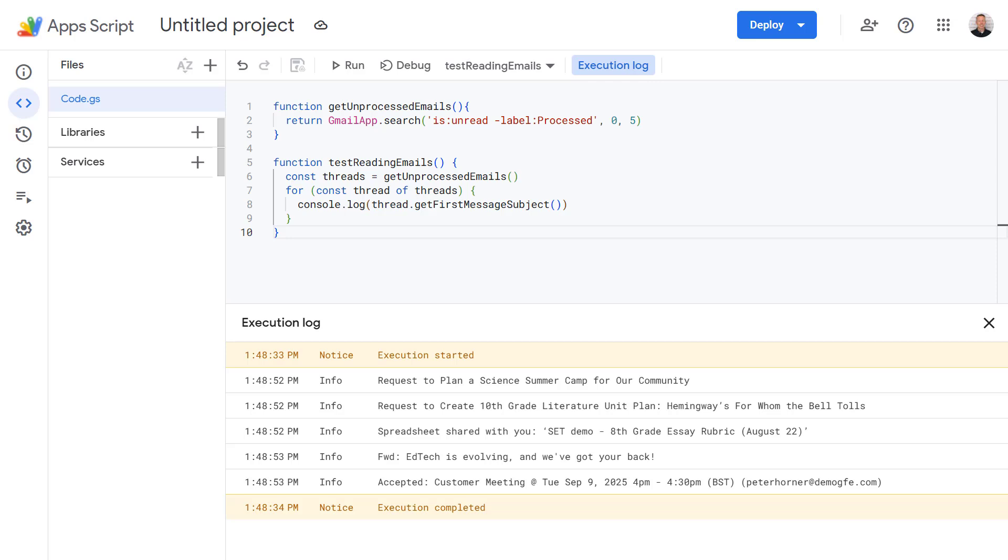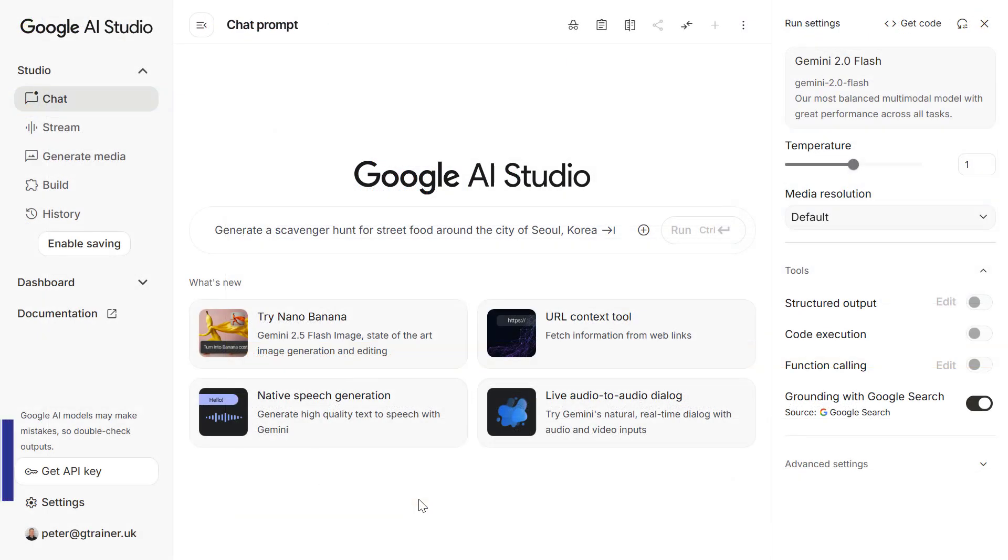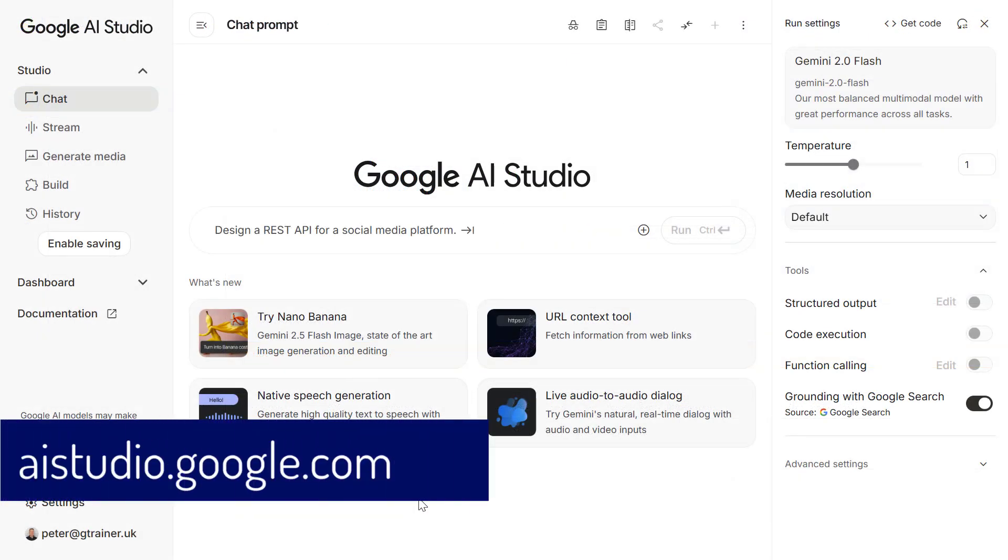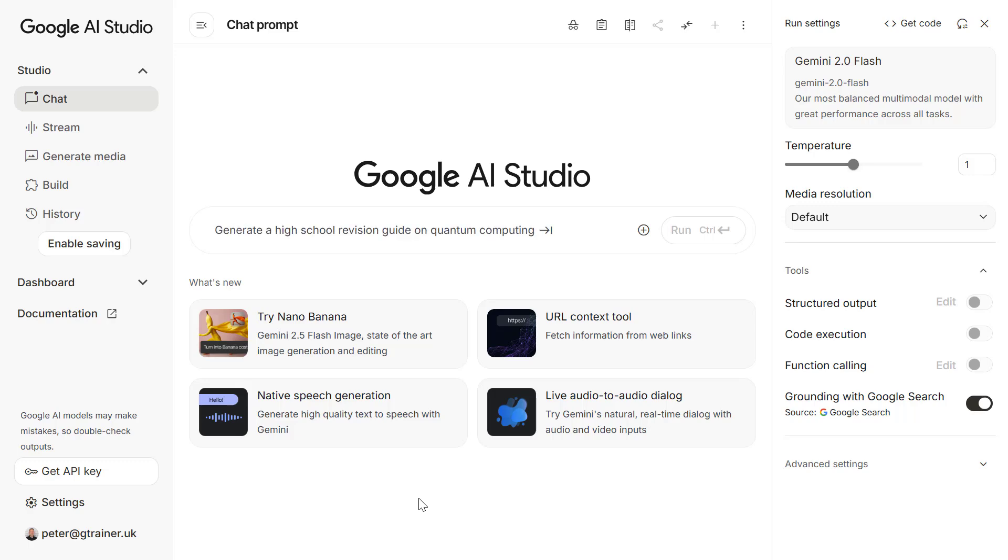Now for the exciting part, we're going to send all of our email content to Gemini AI and ask it to analyze each one for us with a very precise prompt. First of all we need to go to Google AI Studio by going to aistudio.google.com in order to get an API key which is like a secret password but lets our script talk to the AI.